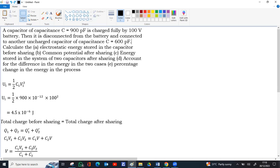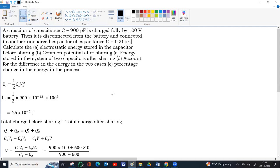Substituting the values: V₂ = 0, C₁ = 900 pF, V₁ = 100 V, C₂ = 600 pF. Since capacitance appears in both numerator and denominator, the picofarad to farad conversion cancels out. So V = (900 × 100 + 600 × 0) / (900 + 600) = 90000 / 1500 = 60 volts. That is the common potential after sharing.